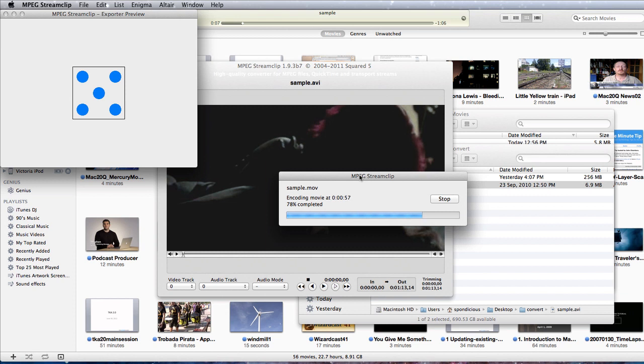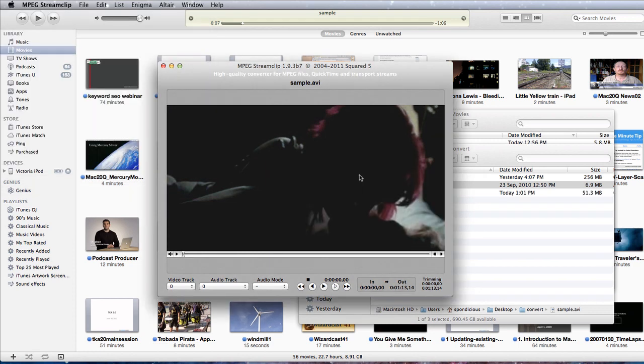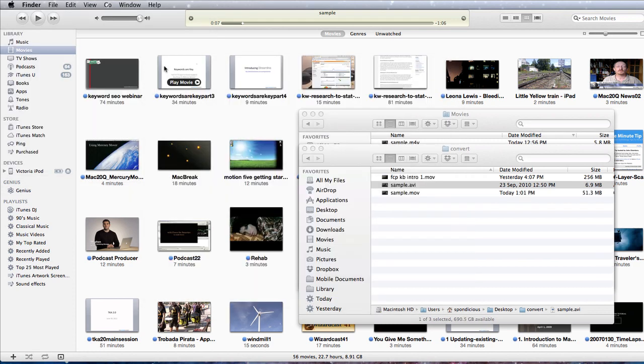It's taking quite some time just to do one file and it's gone through it a couple of times. It's a lot easier using Handbrake. Hooray! It's completed. Let's close that down for now.